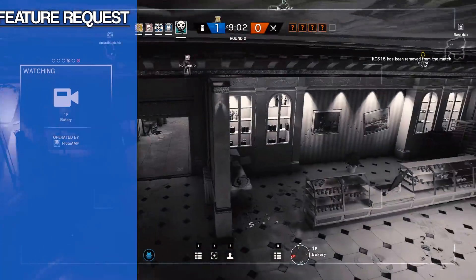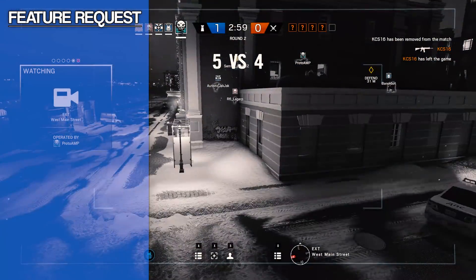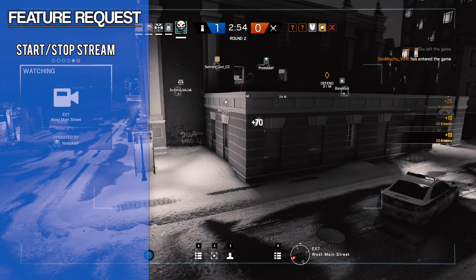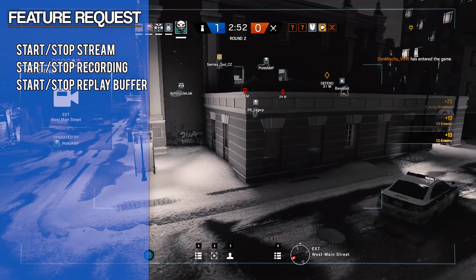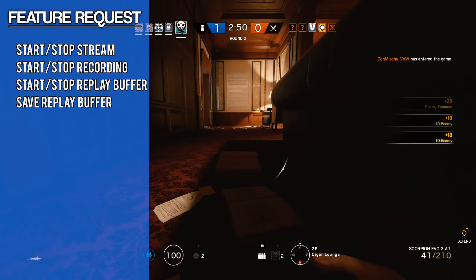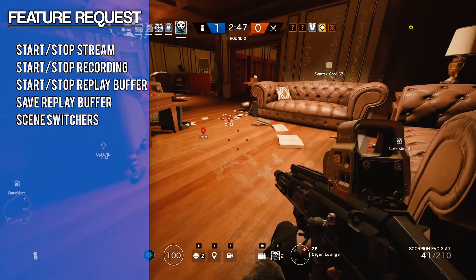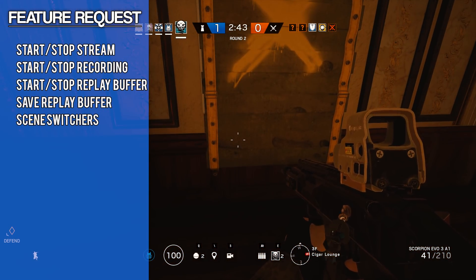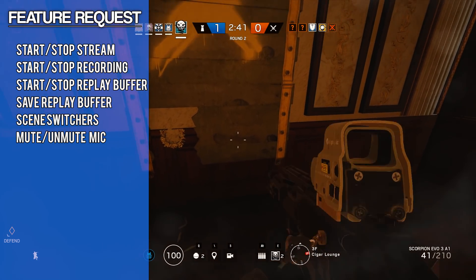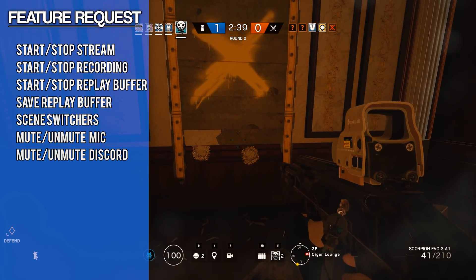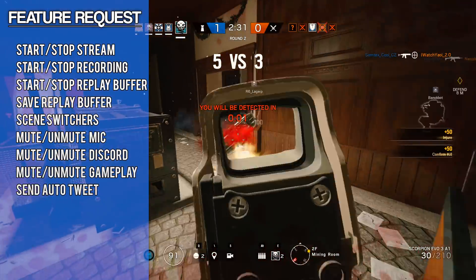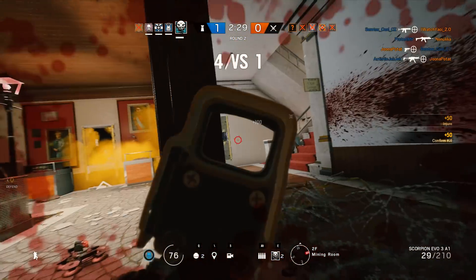Let's start by making a list of all the features you want, up to however many keys you have. In my case, I decided I wanted commands for starting and stopping the stream, the same for recording and the replay buffer, saving highlights from the replay buffer, and being able to switch between scenes. Furthermore, I wanted the ability to mute different devices — my mic, the audio from Discord or TeamSpeak going into the stream, and my gameplay. And finally, I wanted to click a key and have it send an automated tweet to let my followers know I'm streaming.